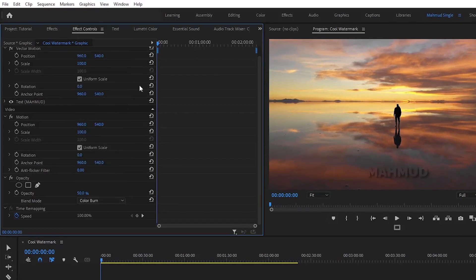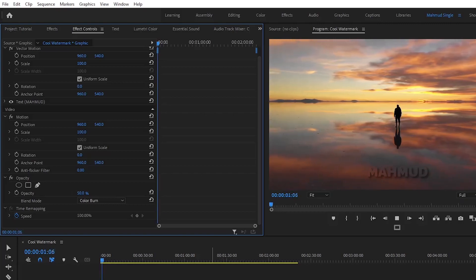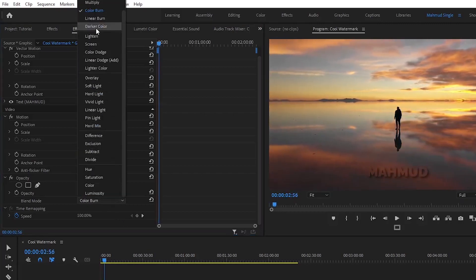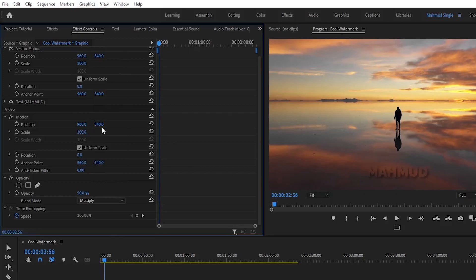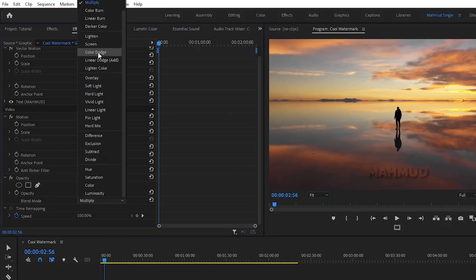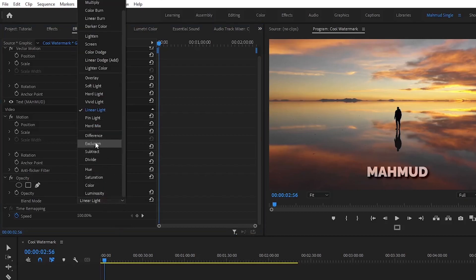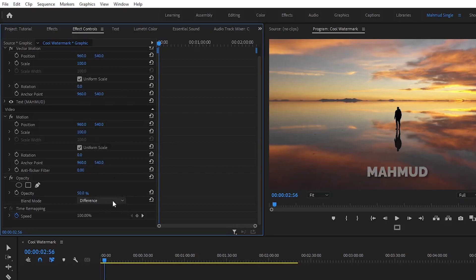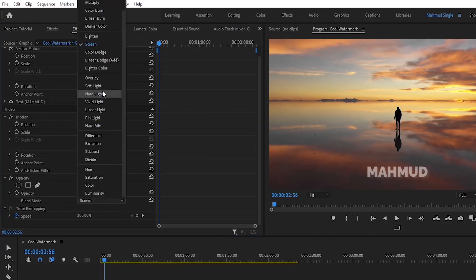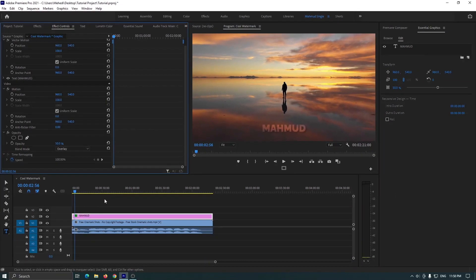Our watermark is done, but you can try other blending modes for a better result. For example, I select Color Burn, and you can select Multiply, also Linear Light, and you can select Difference, and you can select Screen. You can see all the watermarks look so cool, but I think Overlay is better. You can set the blending mode according to your video.